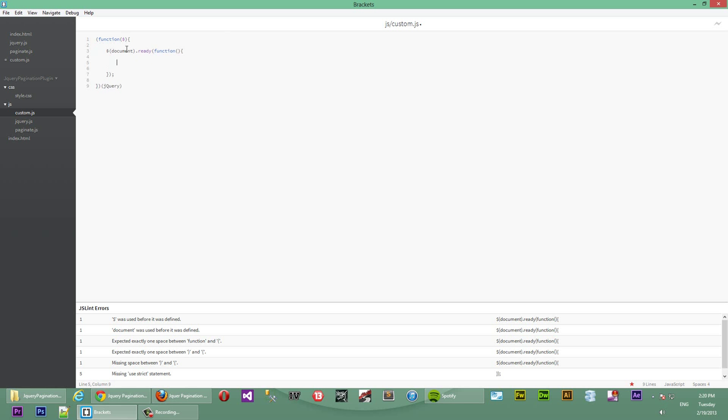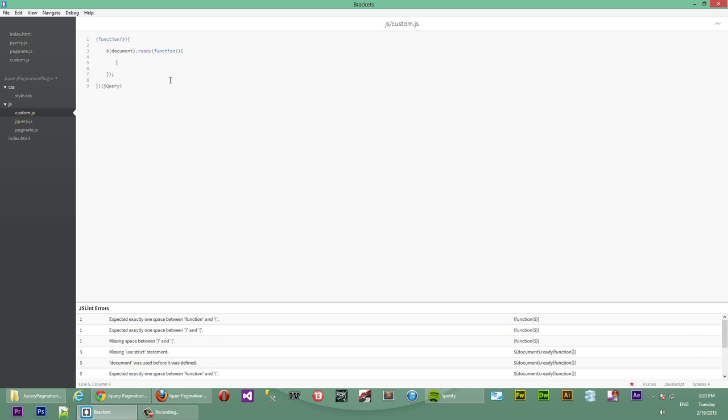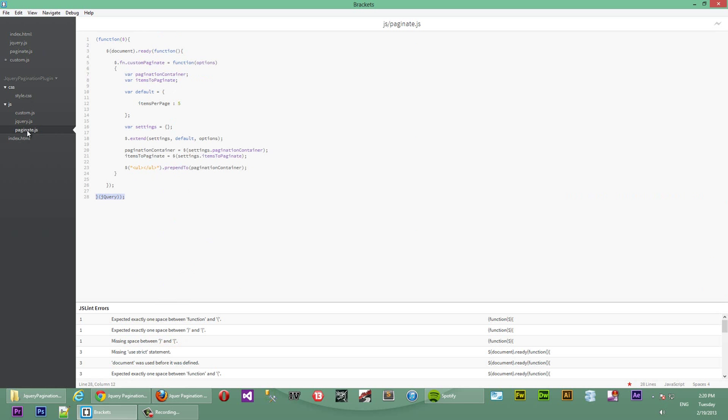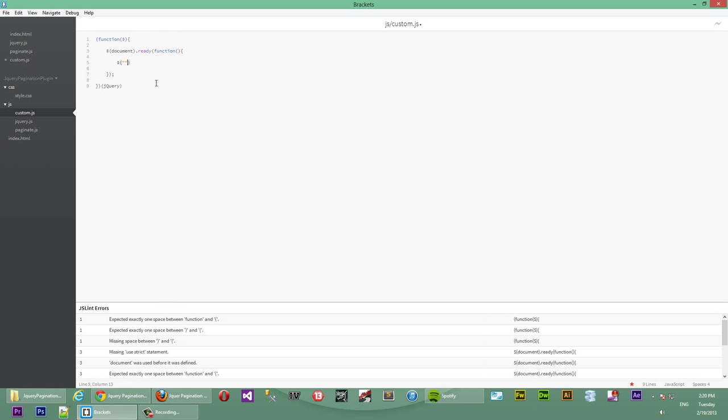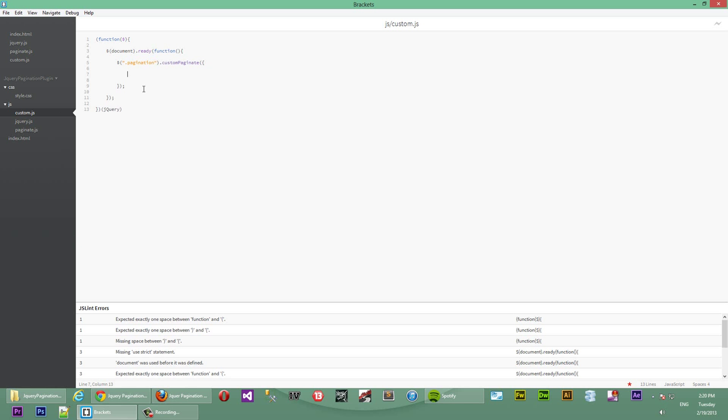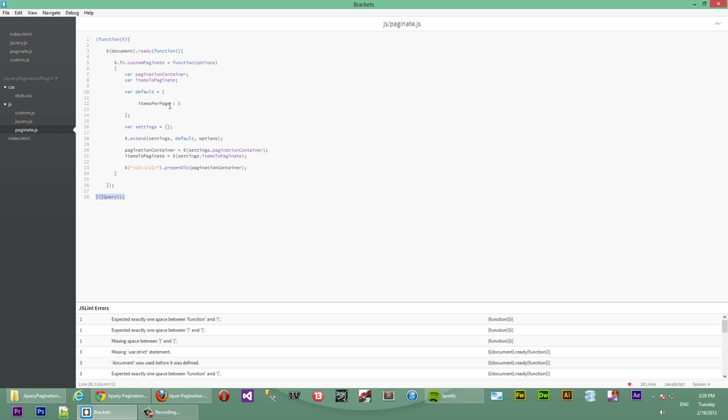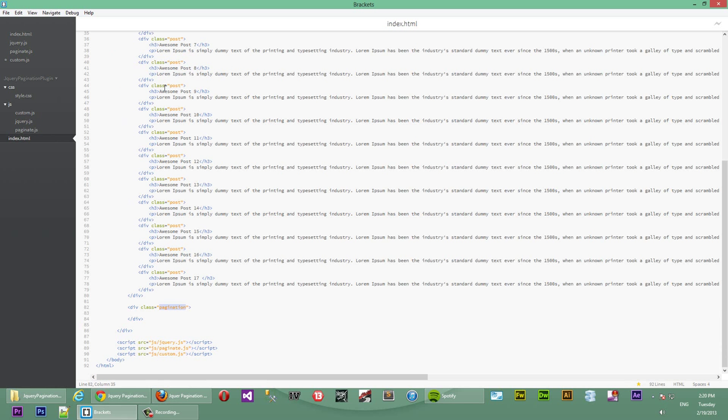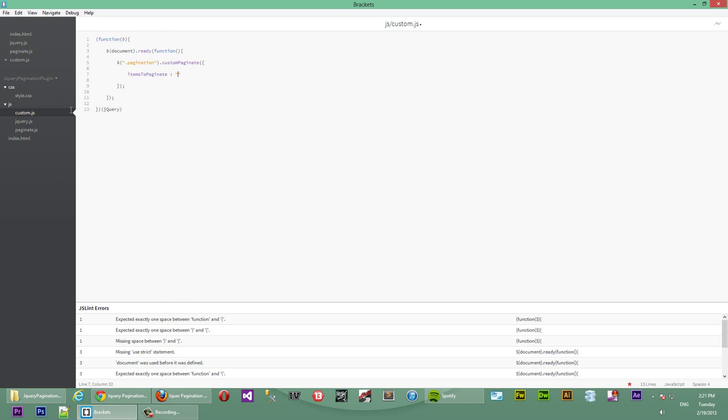So document.ready with the jQuery dollar sign namespace, what we'll do is we'll call our pagination script. So we will select this pagination here using our plugin. So we'll select the element with the class of pagination, call our function custom pagination, and then we'll pass it an object with settings. So what will be inside of settings, it will be key name properties. So what in this simple scenario what we want to pass is items to paginate. Actually I just realized that we made a mistake somewhere. So items to paginate is these items here, this list of posts that we're trying to paginate. So we'll select this, copy the post class and then pass that as what we want to paginate.